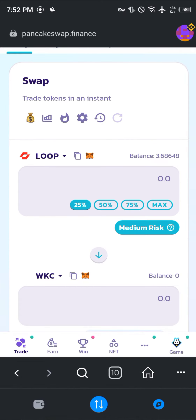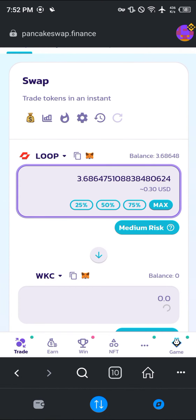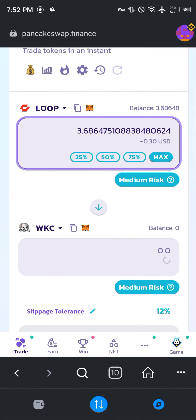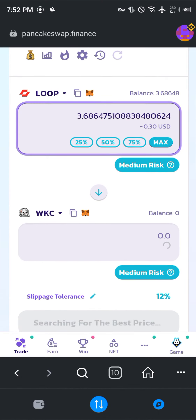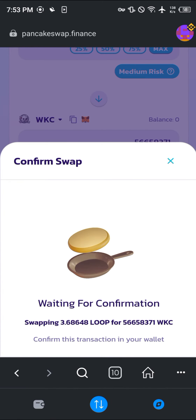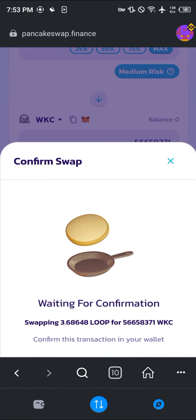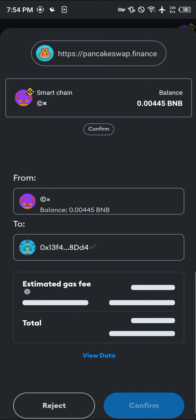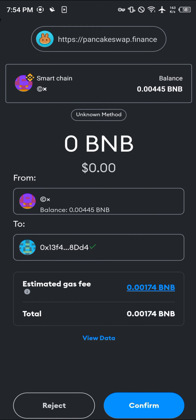We're going to be swapping out all of our LOOP coins for Wiki Cat. Once you've enabled the LOOP, proceed to click on Swap, then click on Confirm Swap. A smart contract call will pop up — simply click on Confirm.